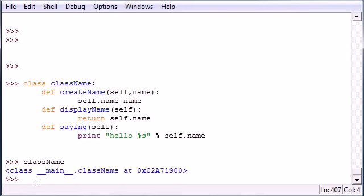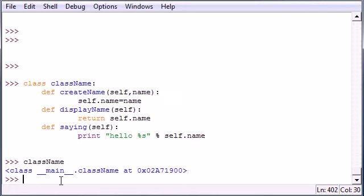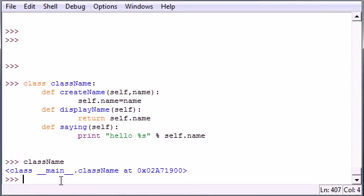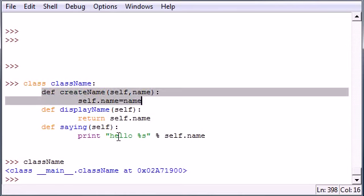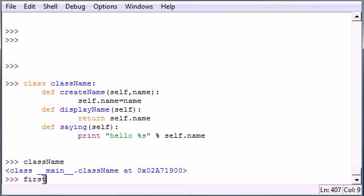So now we created a class which is pretty much a blueprint. Now after we create a class, in order to use these methods we need to create objects to use them. So let's go ahead and create a couple objects, and just to show you guys that you can create many objects from the same blueprint or class.